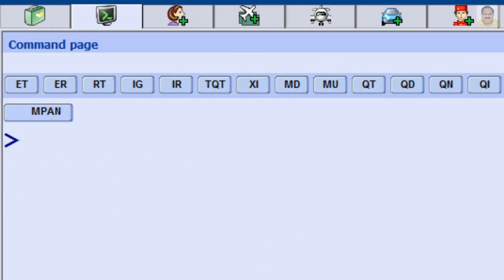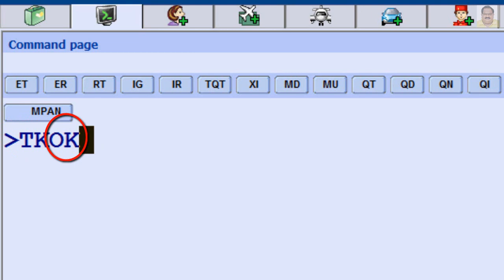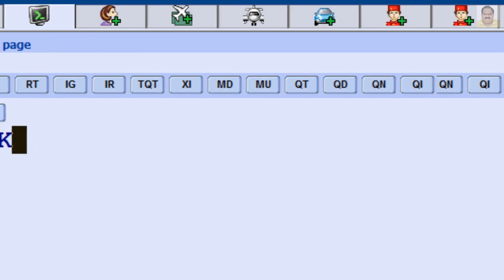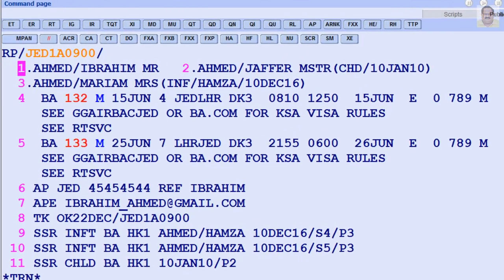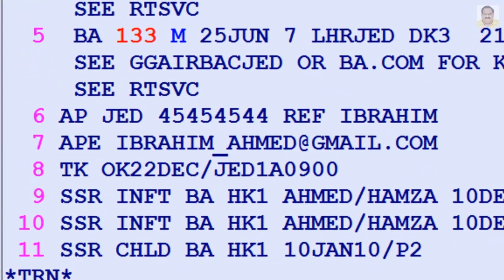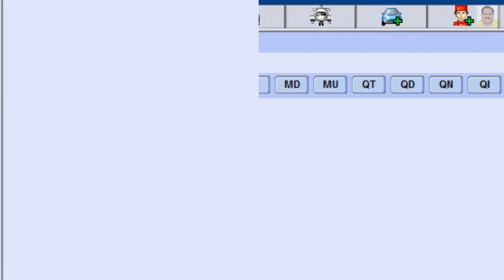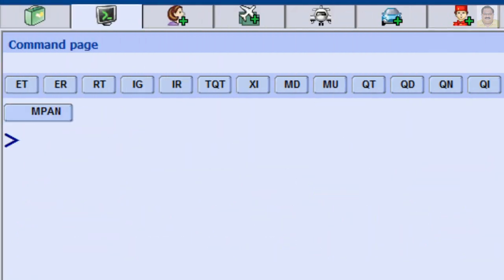To add ticketing element: transaction code for ticketing, OK for no time limit.